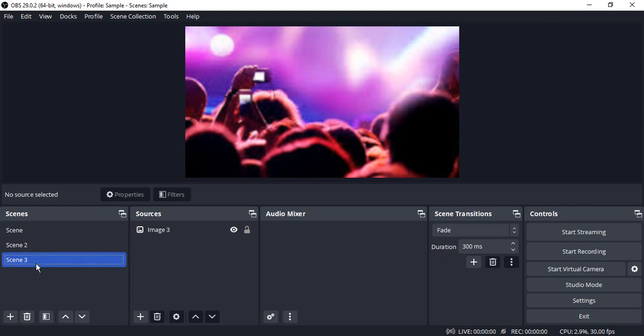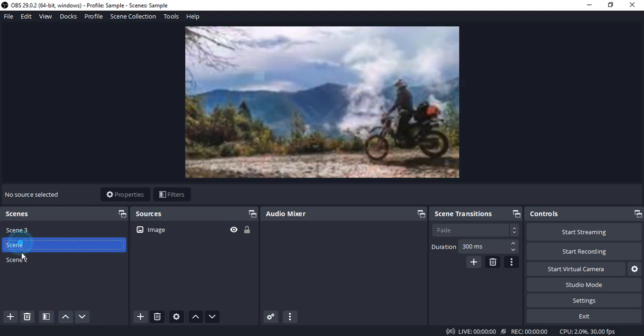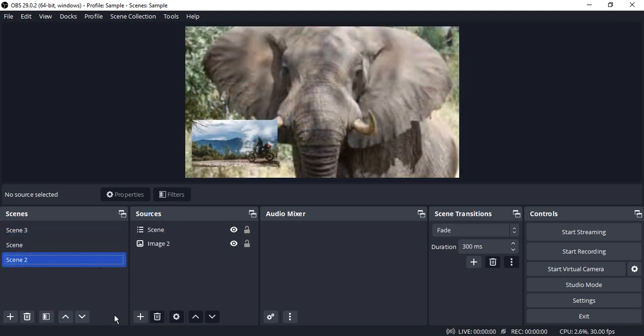If you want to change the order in which scenes are shown, you can just select that particular scene and use the up and arrow keys. So firstly scene 3 would be there, then scene would be there, and then scene 2 would be there. This is how you're going to work with the scenes.